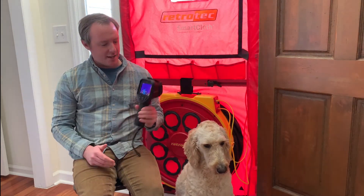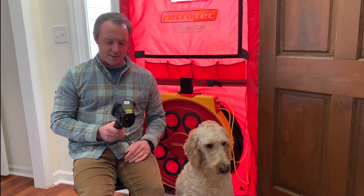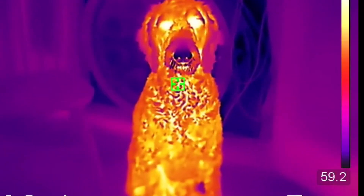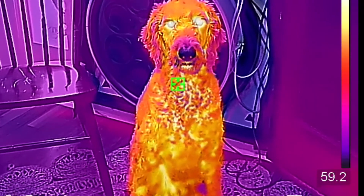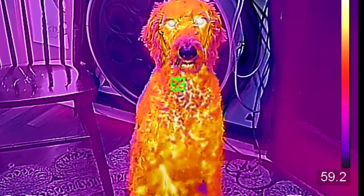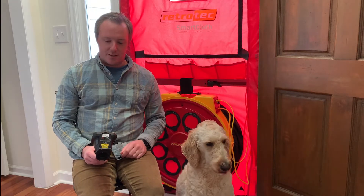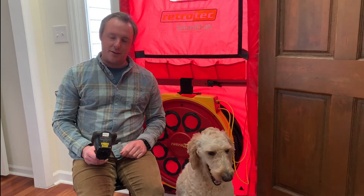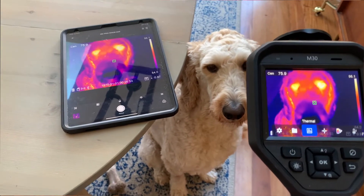What we're using today is the Hike Micro M30, which has lots of nice settings — we can see a straight thermal image, use a thermal overlay, or use picture-in-picture that shows the thermal inside a regular photo or video. We're using an iPad tethered to the camera via Wi-Fi so we can record some of these thermal shots for the video.